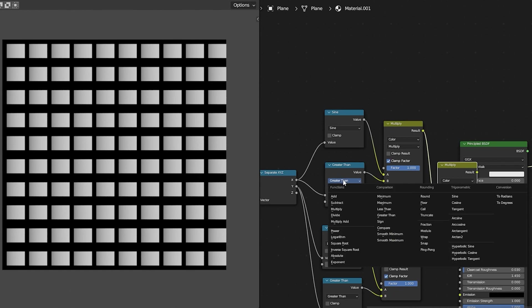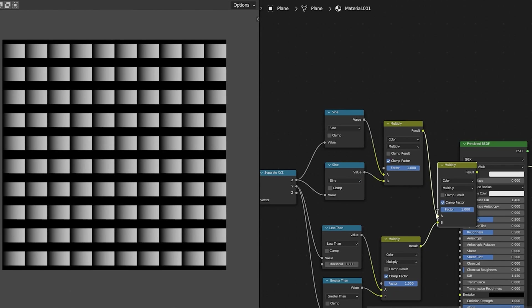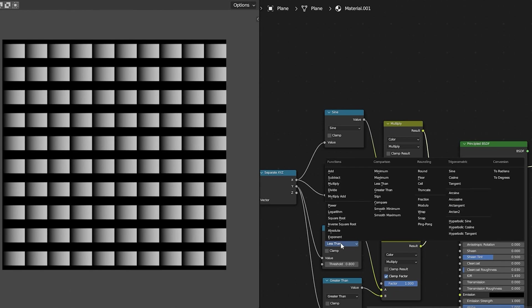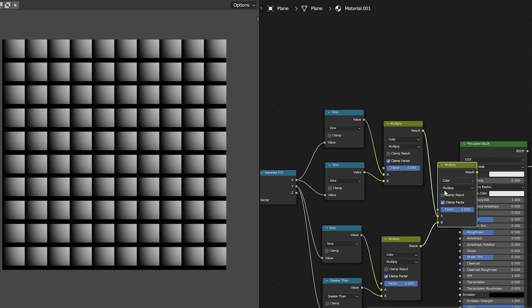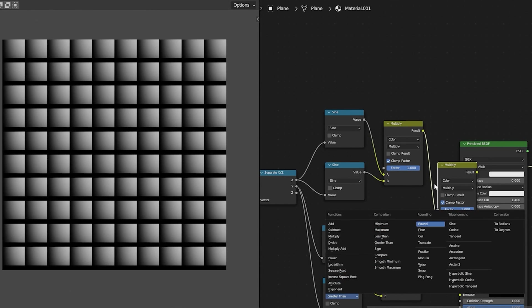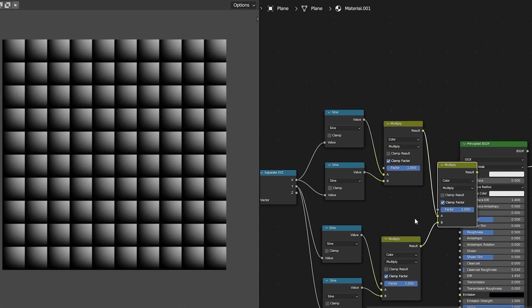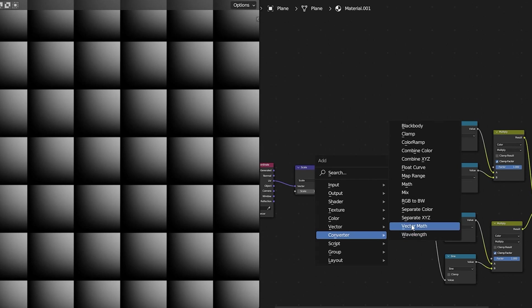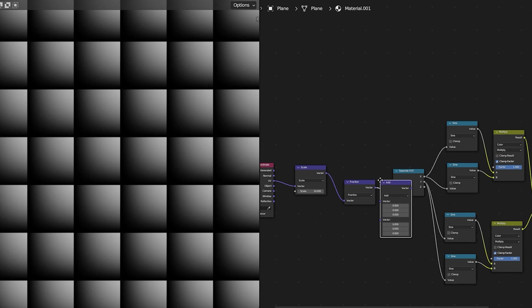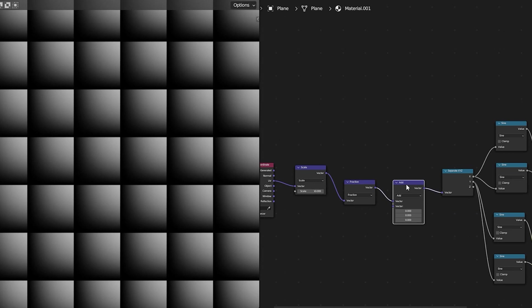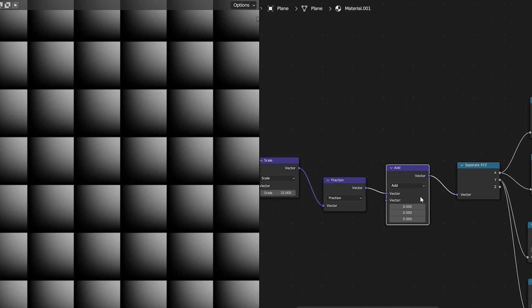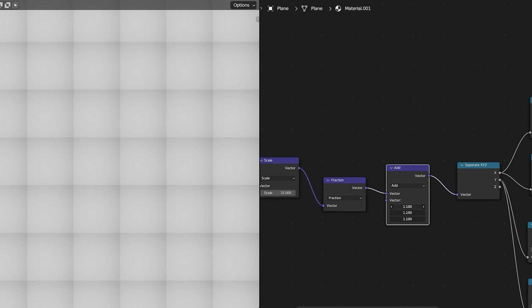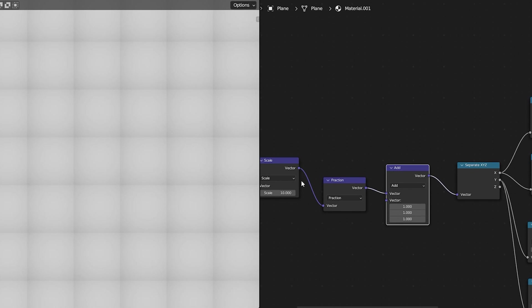We can then manipulate that curve shape by adding some value to that vector. In this case I'm going to add one in the x y and z axes and I'm going to manipulate that further by adding a mapping node and scaling that up until I get these circular shapes.